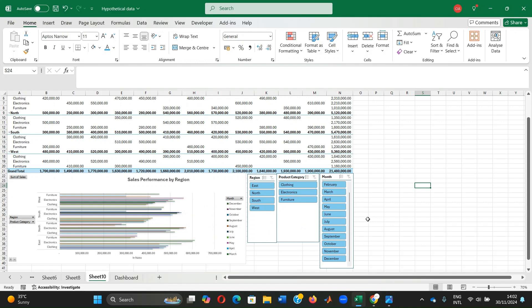Interactive dashboards are invaluable tools for decision making. Instead of combing through raw data, users can filter and visualize insights instantly. Whether tracking sales trends, comparing regional performance, or analyzing product categories, dashboards make complex data simple and actionable.